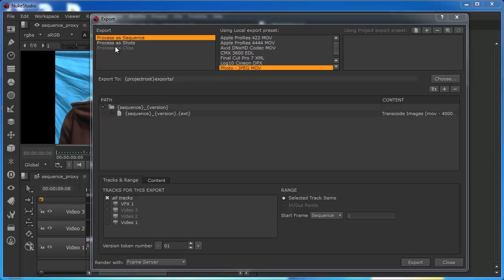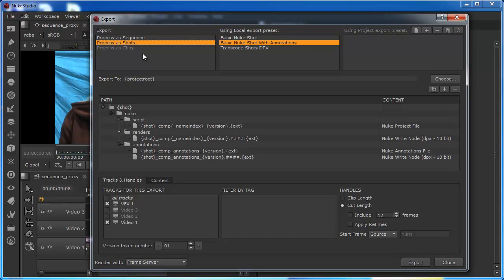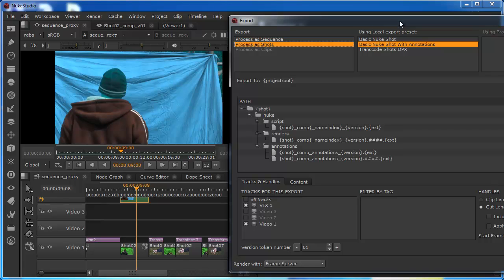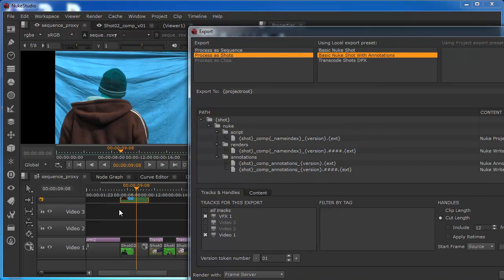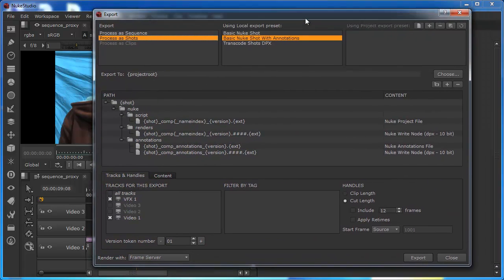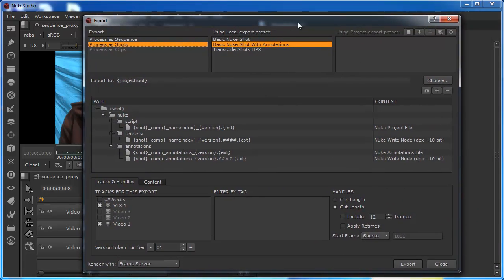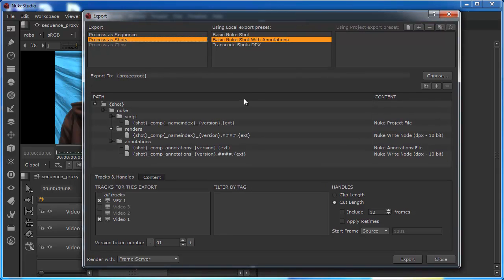You can see we've got two options here. We've got Process Sequence and Process Shots. Sequence is obvious, it's what we use to take out the entire sequence. I want to focus on Shots for now so that we can actually look at the capability of this. You can see that I've got this version of this blue screen, green screen element selected.